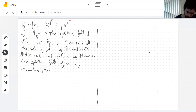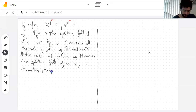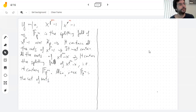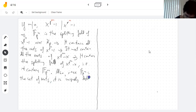It contains the splitting field of this polynomial; it contains all the roots, and therefore all the roots of any divisor. Also, since we've shown that F_{p^n} equals the set of roots — it's not just generated, but once you have the roots you don't need to add anything else — the field is uniquely determined as this set of roots. So there's only one copy of this field inside.